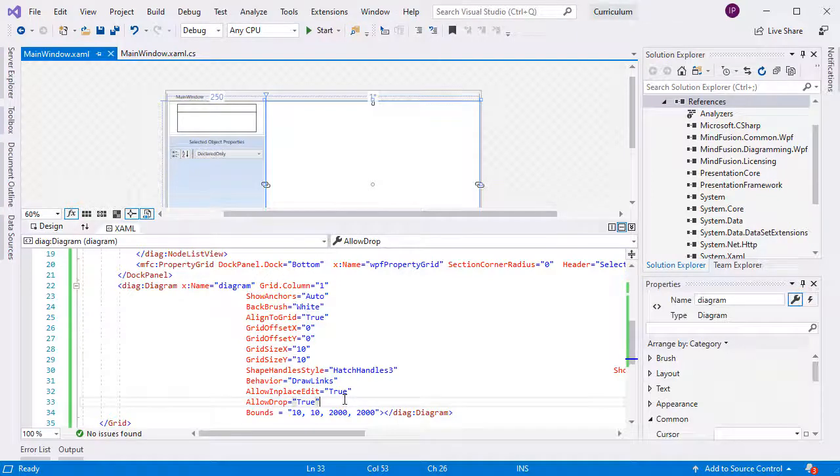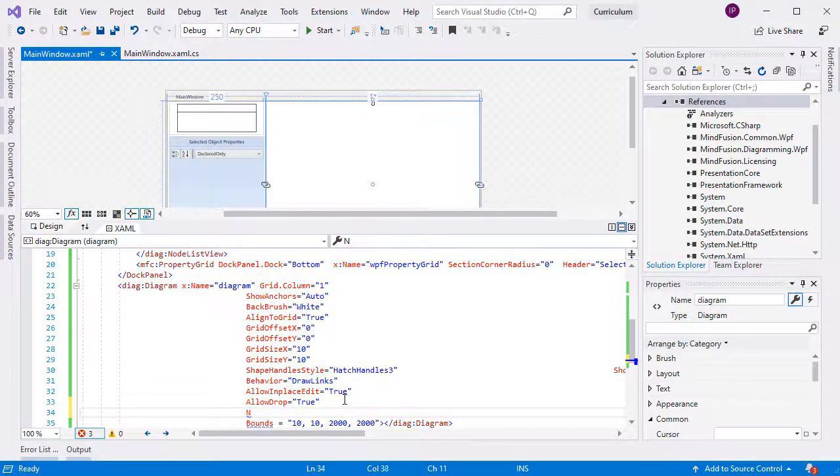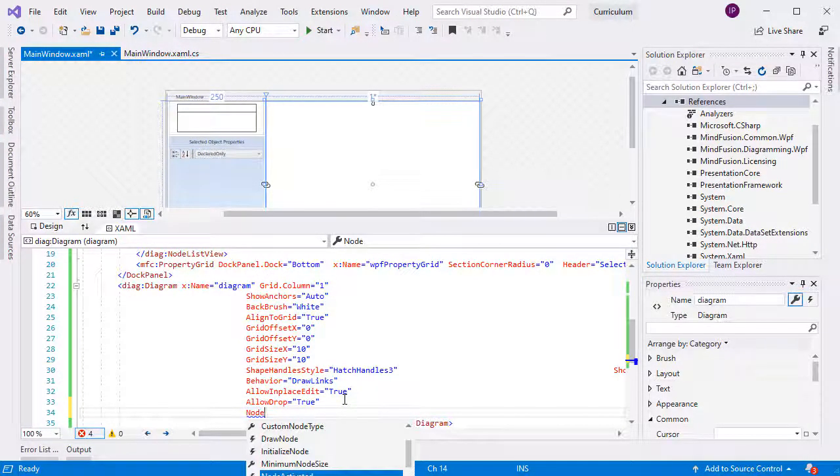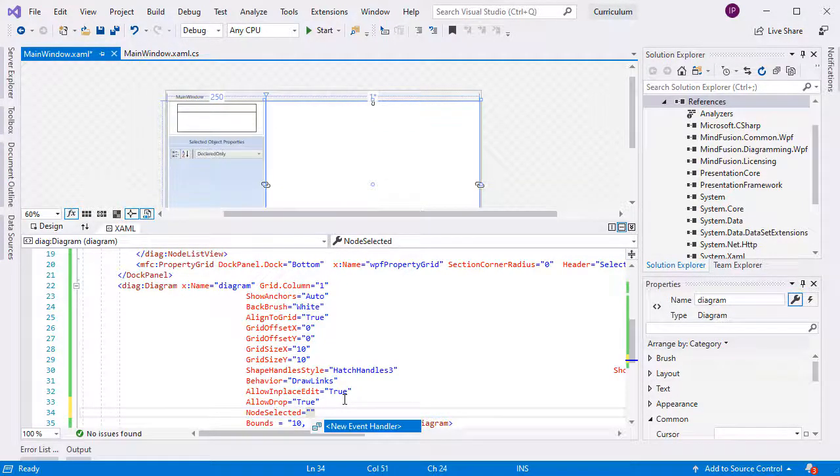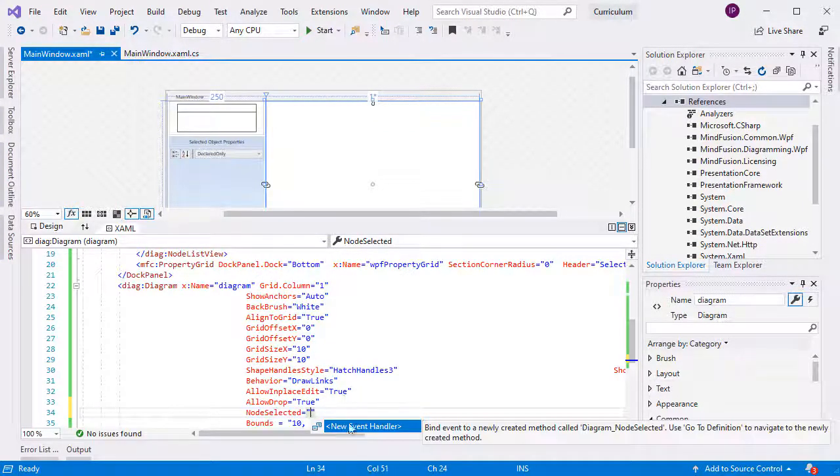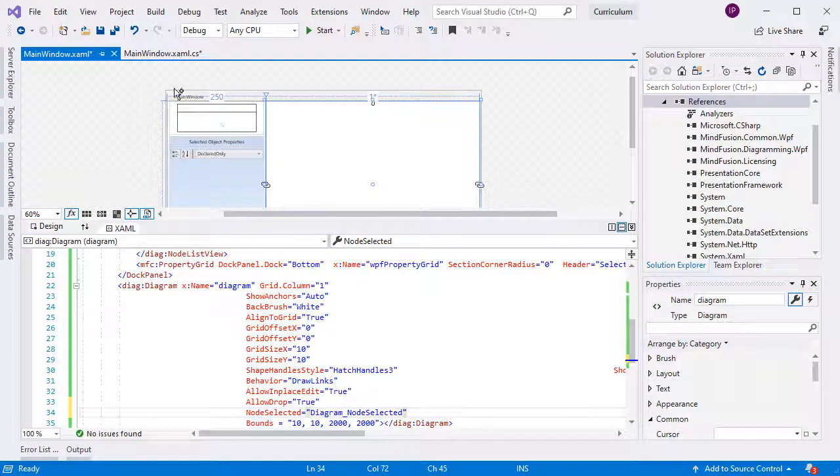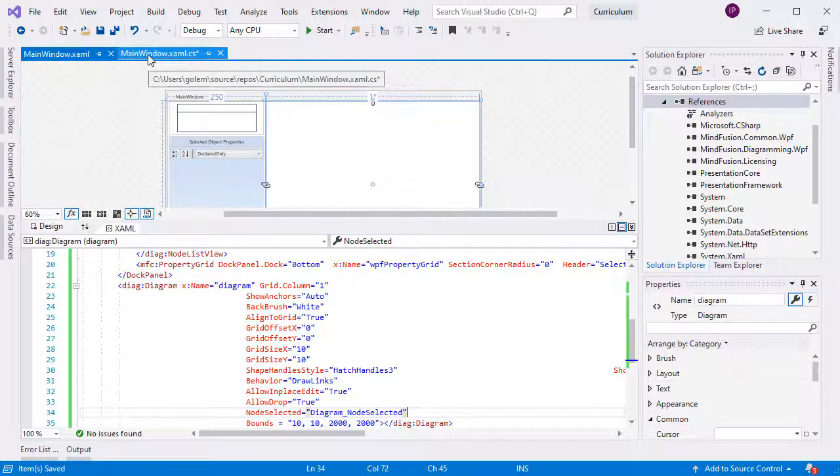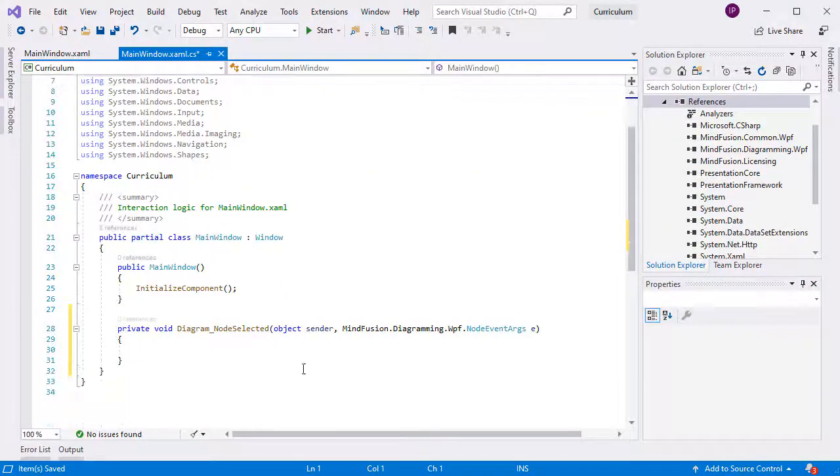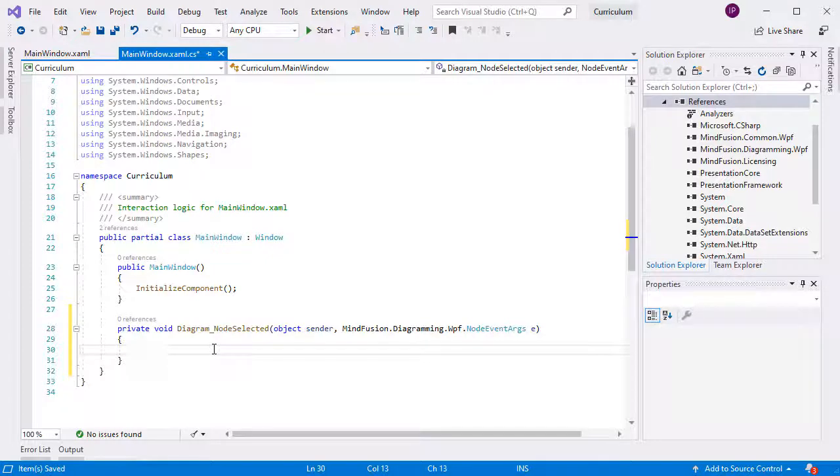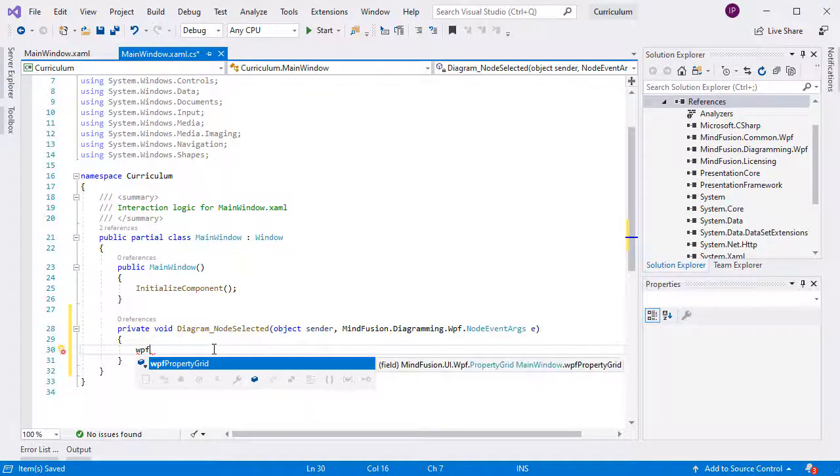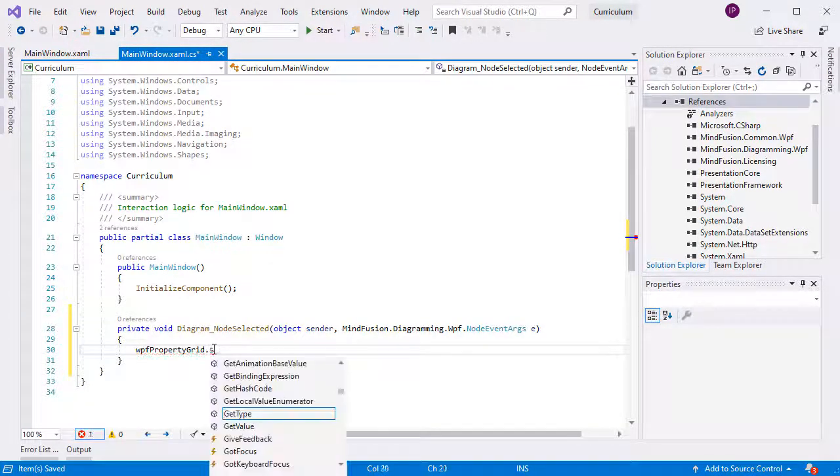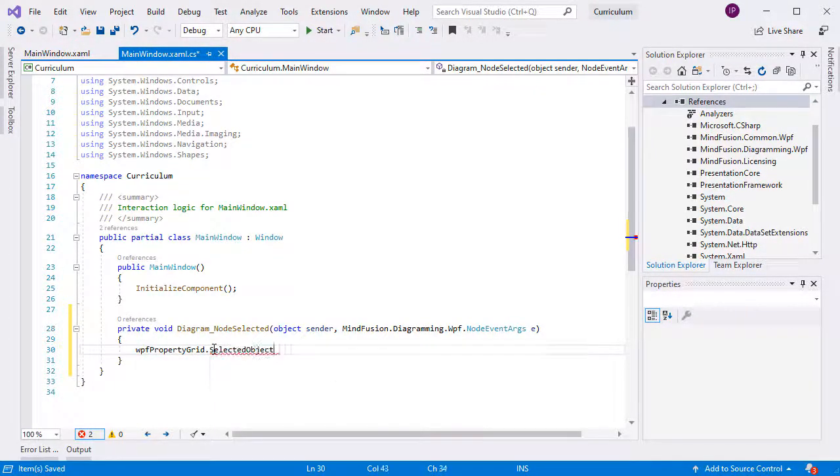We will handle the nodeSelected event of the diagram. In it, we will set the selected object property of the property grid to the selected node.